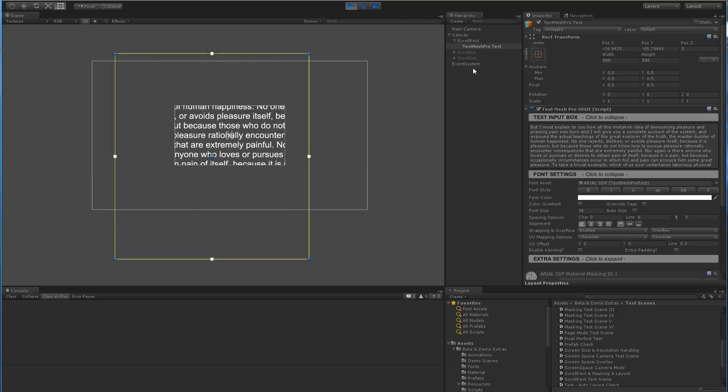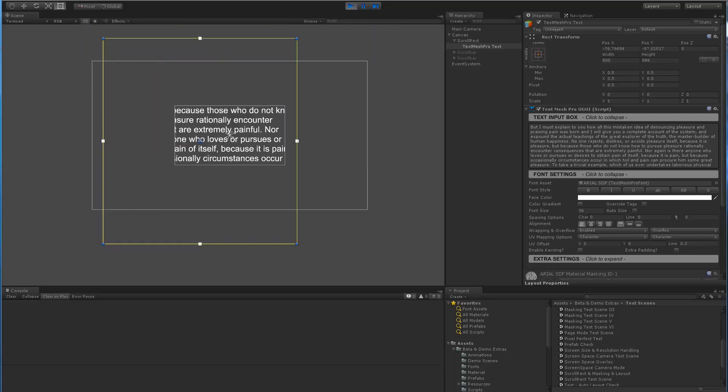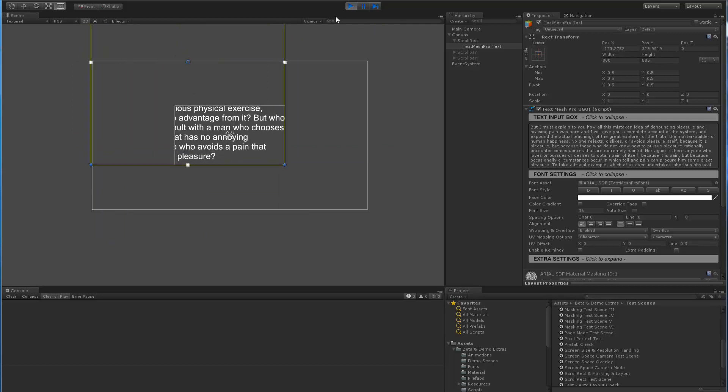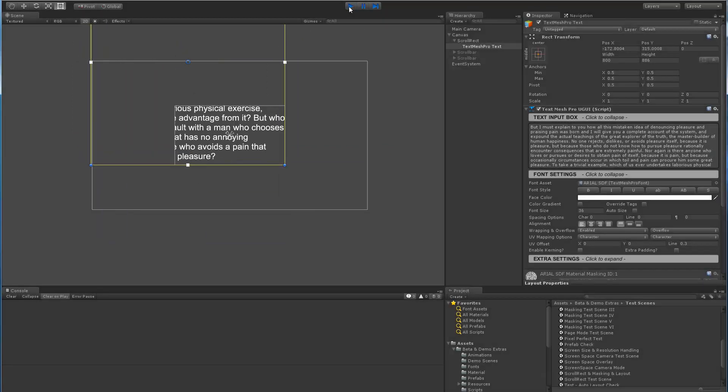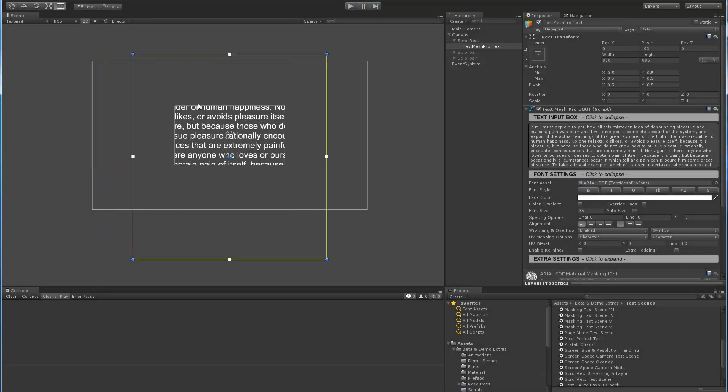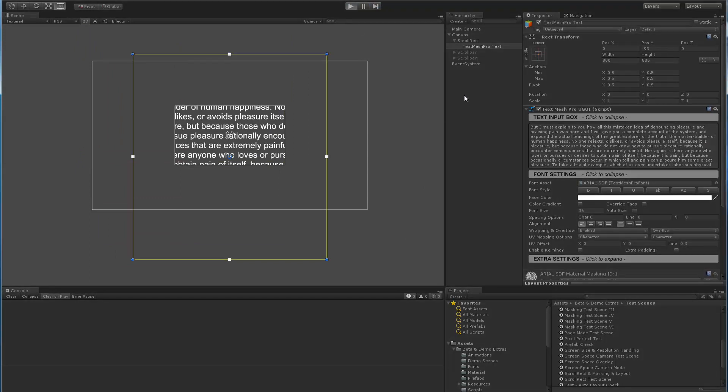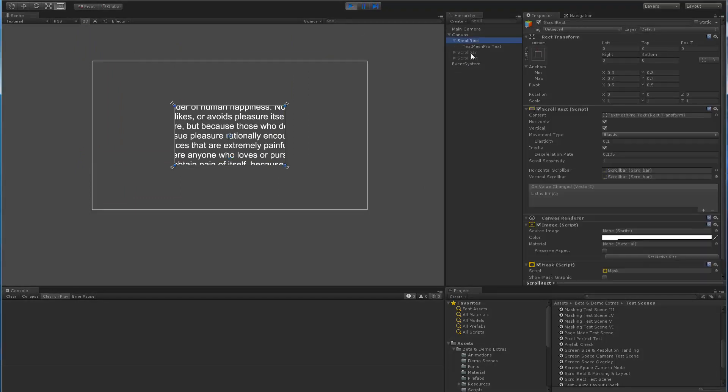And if I hit, let's see, let's move it up here, and if I hit stop, then we can see it re-centers the rect transform, which is what we expect.